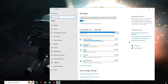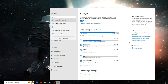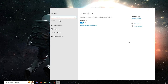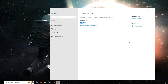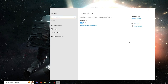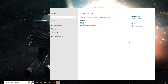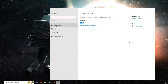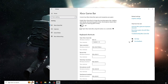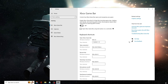In the Settings search box, type 'game' and from the suggestions click on Game Mode Settings. Make sure the Game Mode option is turned on — if not, toggle it on. Then from the left menu, click on Xbox Game Bar and disable that option.